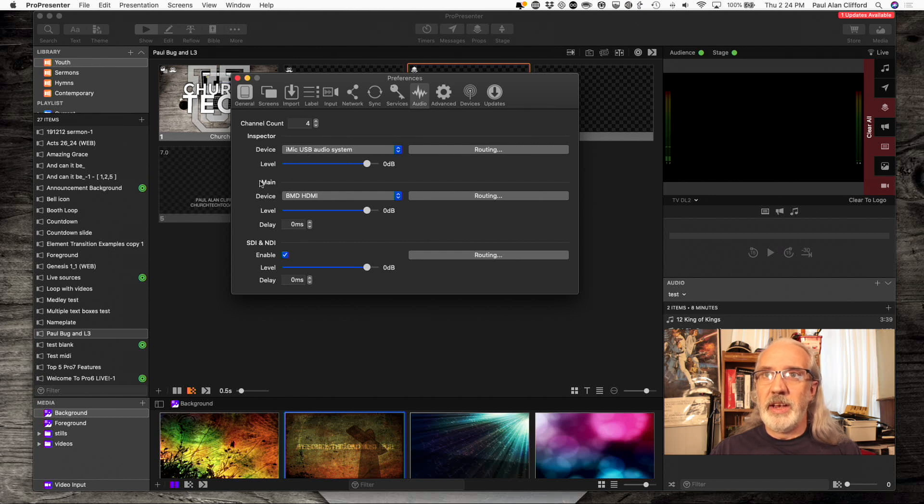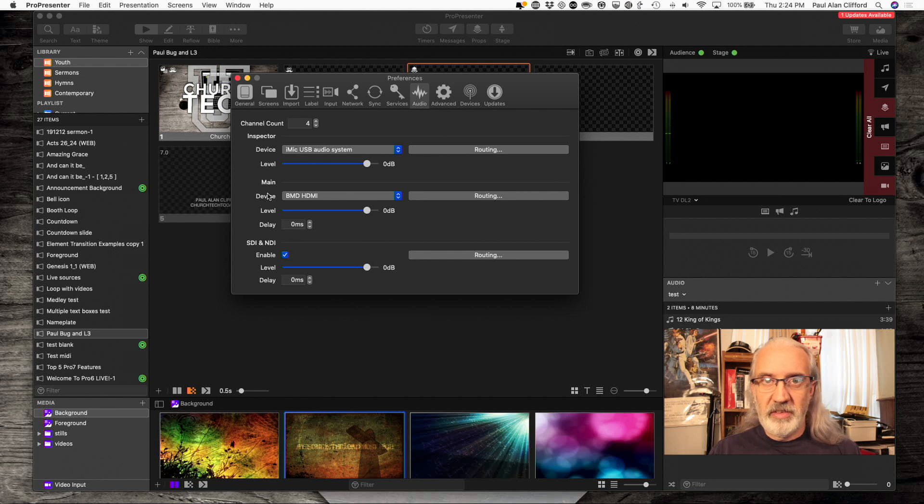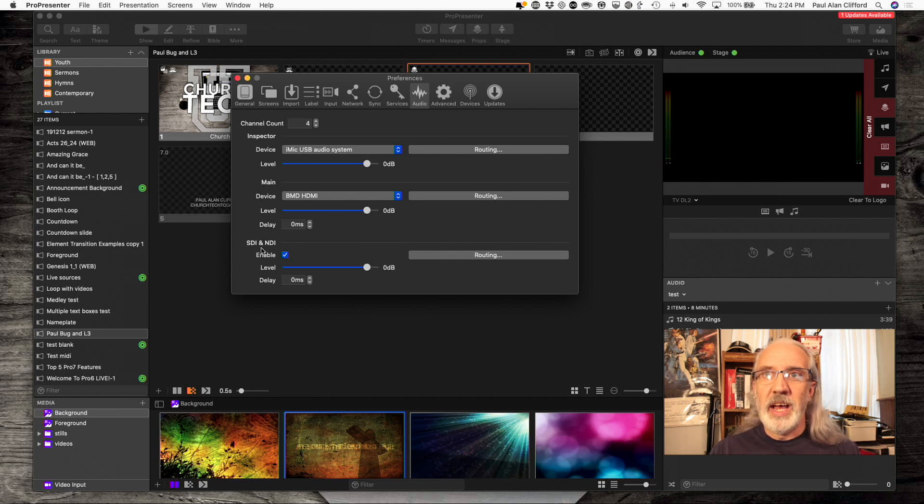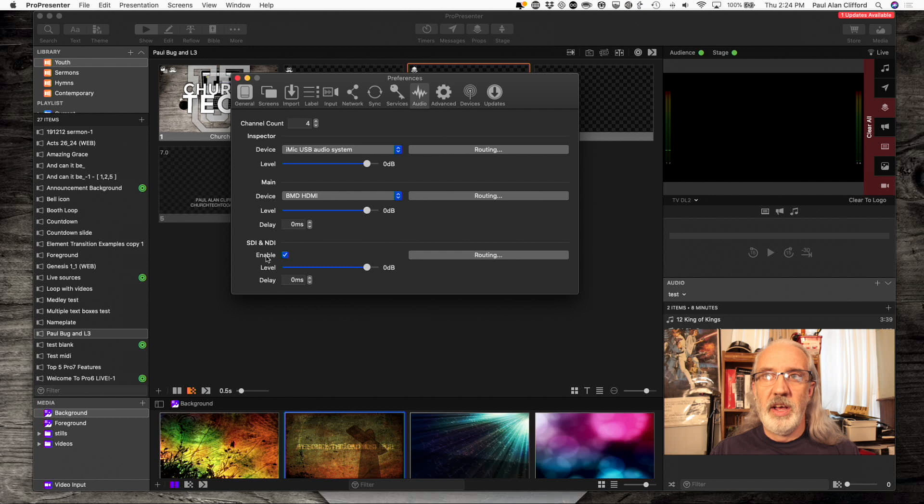So, add those four channels in here. And now, the main output, that's going to be important here in just a second. And the SDI and NDI output, that's also going to be important here in just a second.